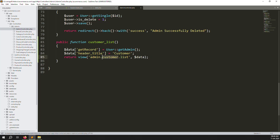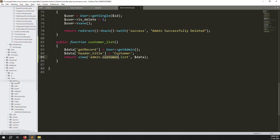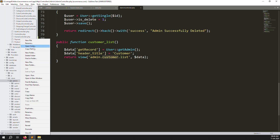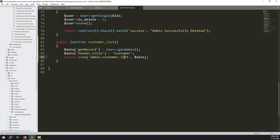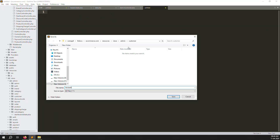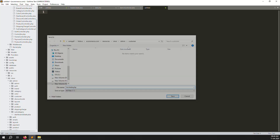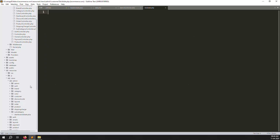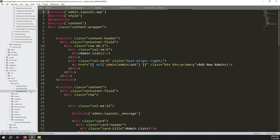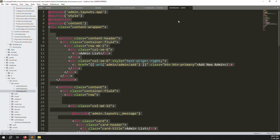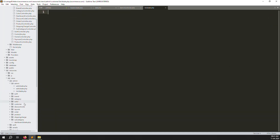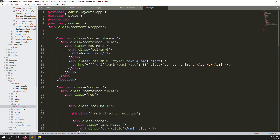We need to create a new folder and a new file list.blade.php inside it. Go to resources > admin, create a new folder called customers, and inside it create a new file list.blade.php. Then go to the admin list.blade.php, copy it, and paste it inside the customers folder.